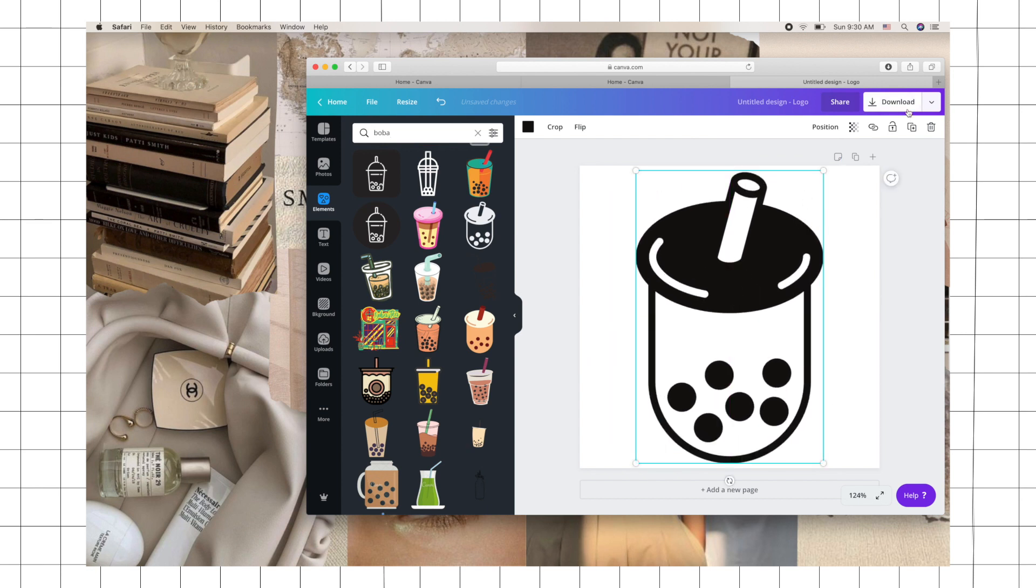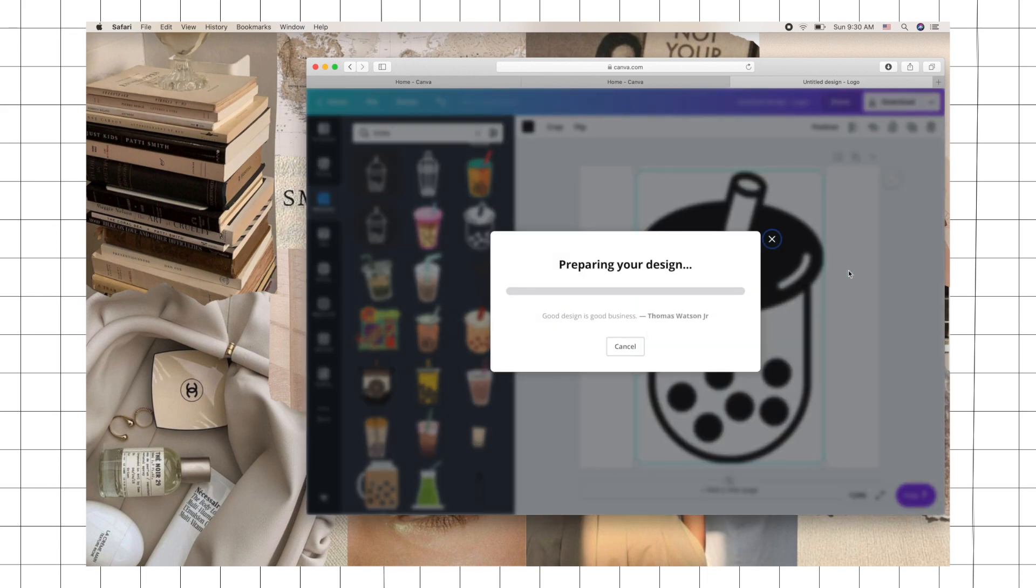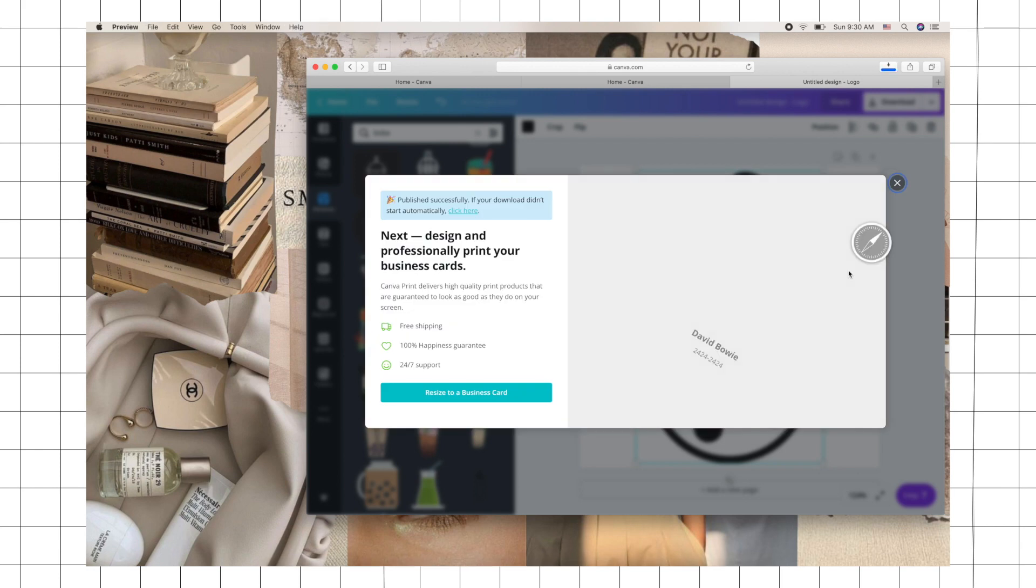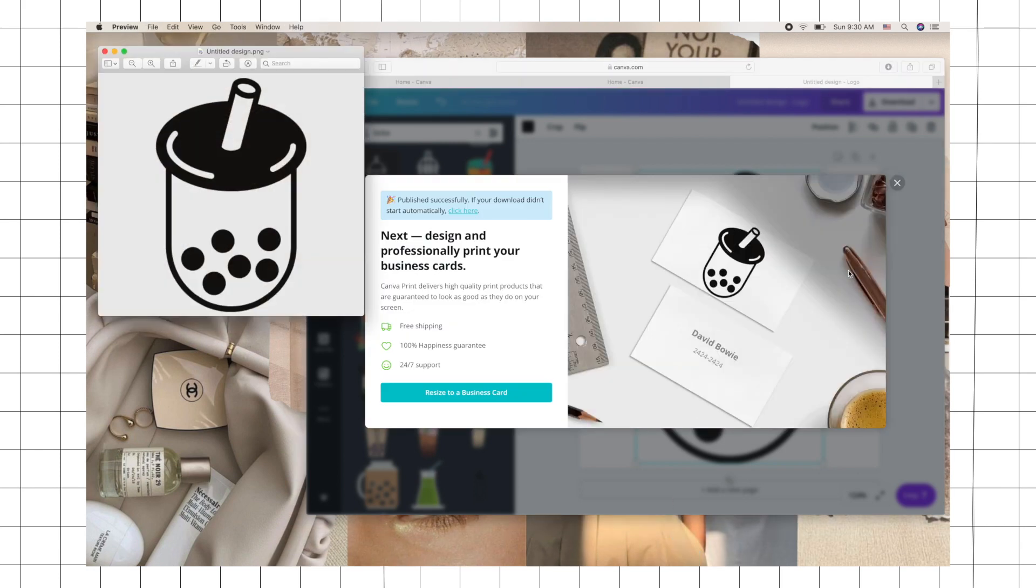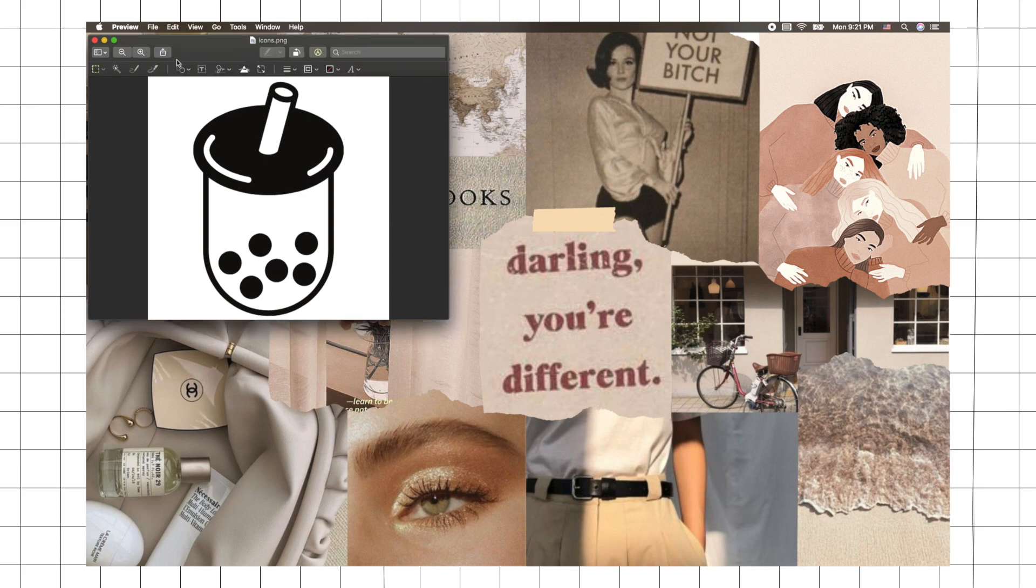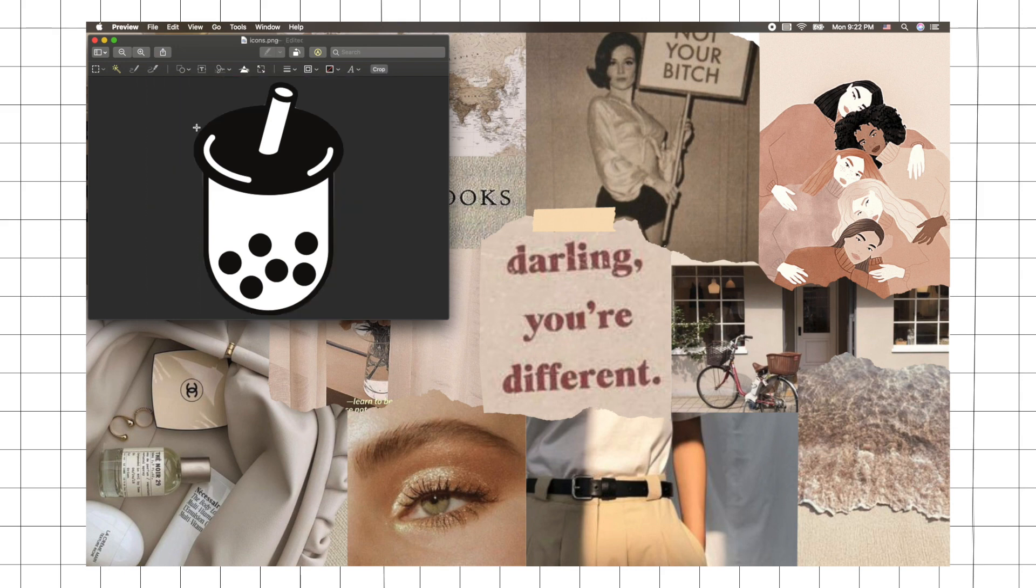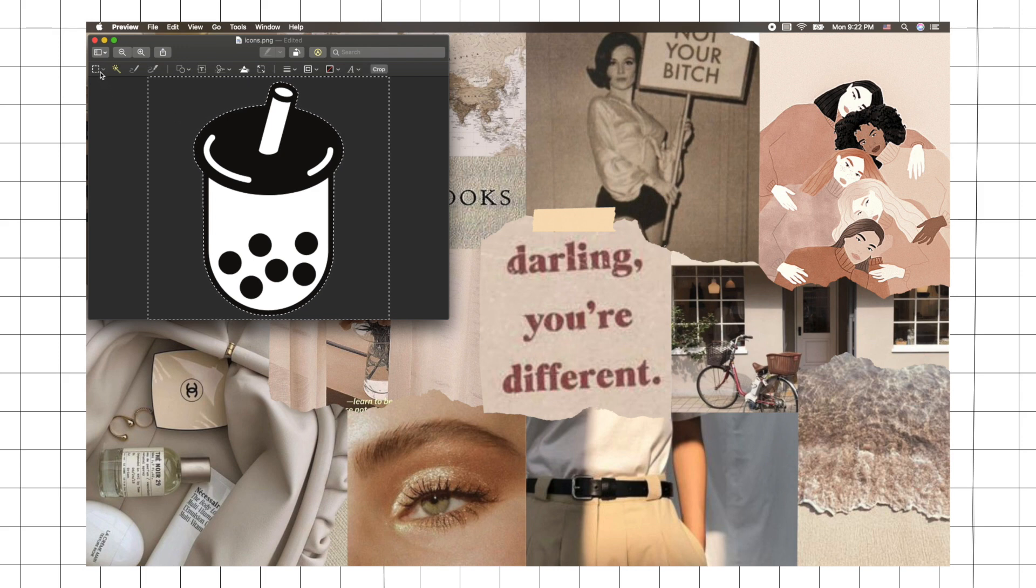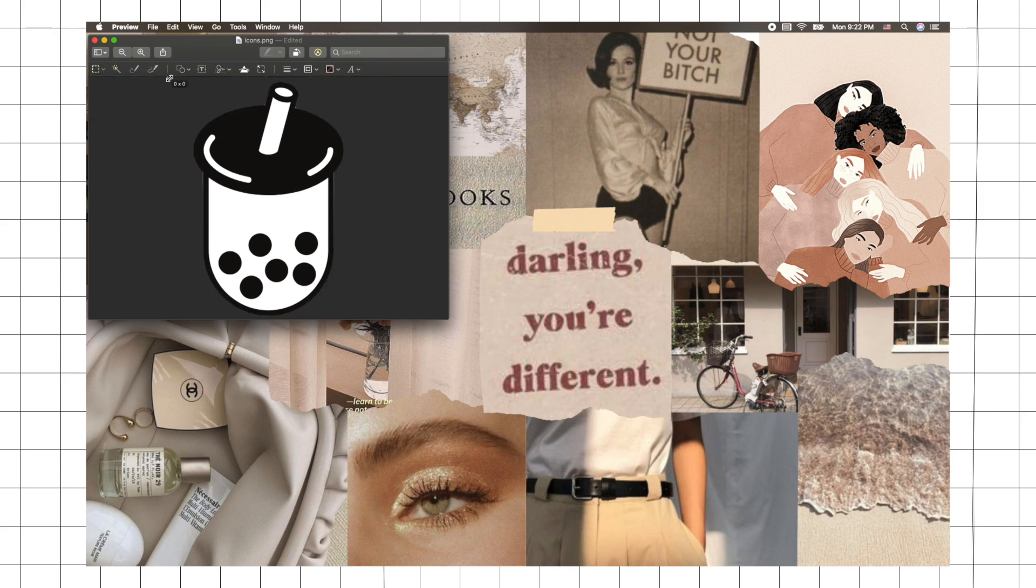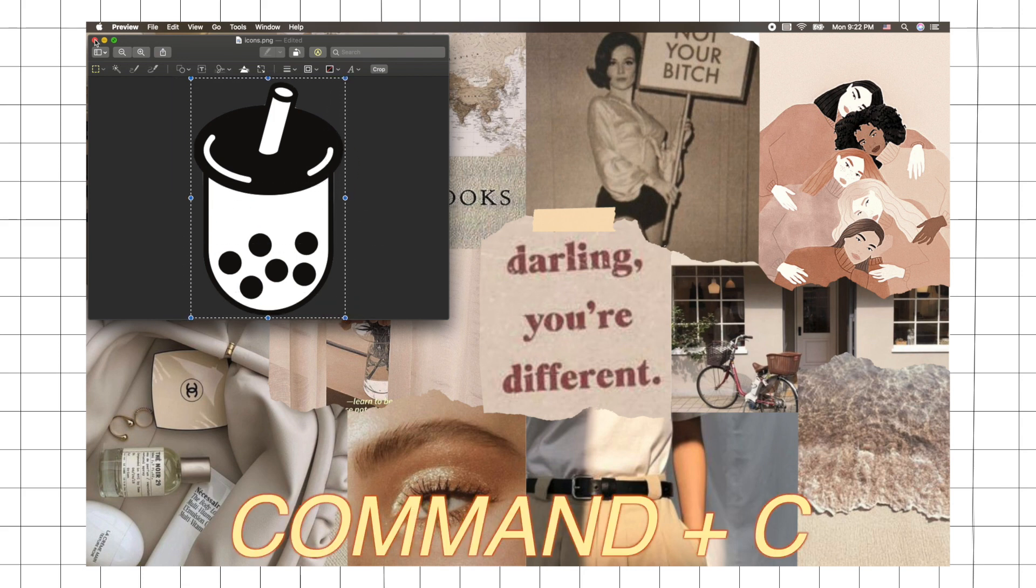Click on download and then make sure to check off the transparent background option, because it's going to look weird if it has like a white background. If you don't have that option, just click on markup, select the magic wand, and just click on the white background and press delete. Then we need to copy it, so you can go to the selecting tool, select the photo, and then click command C.